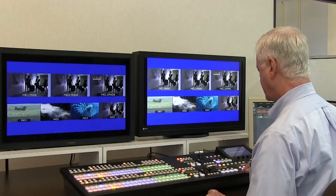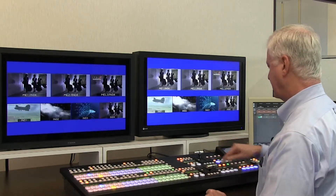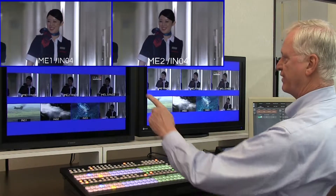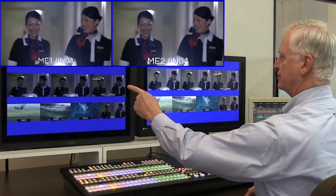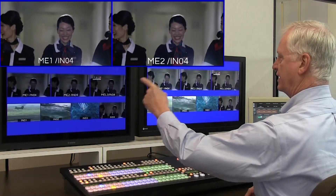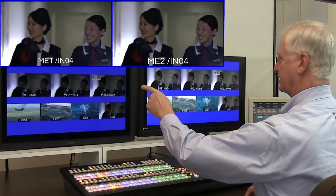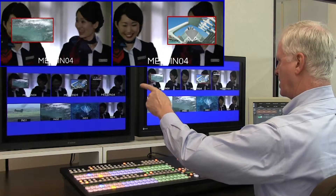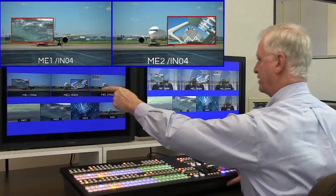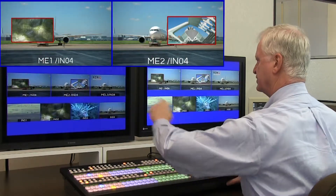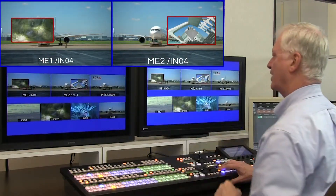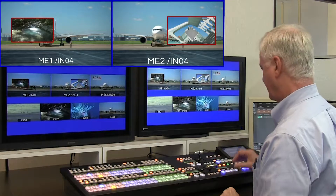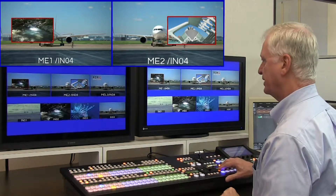In addition, keyers can be linked together. So if key one on ME1 is different from key one on ME2, those can also be linked.